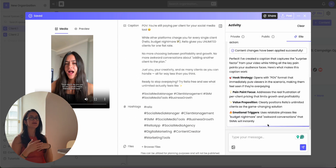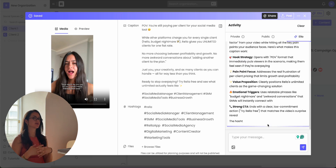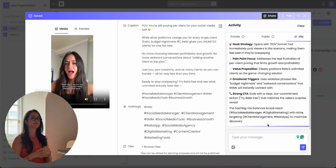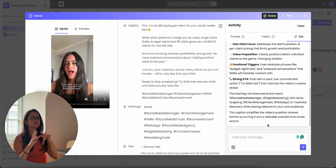You can ask it anything — from making the caption shorter, adding a script — anything that Rella touches, you can ask.